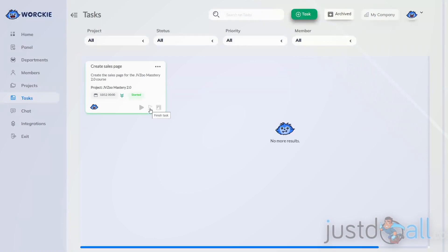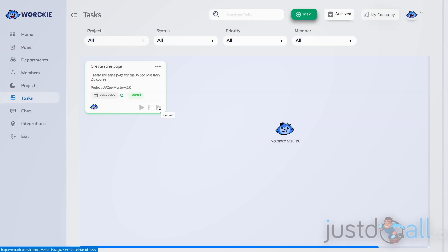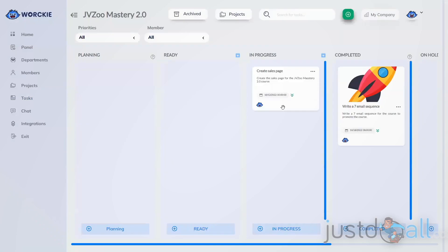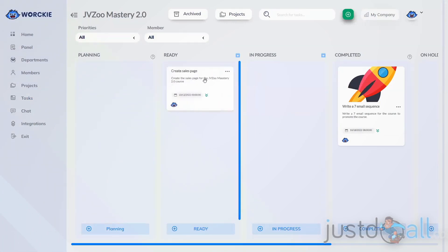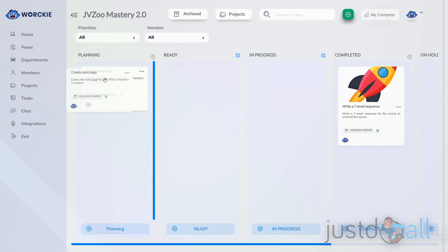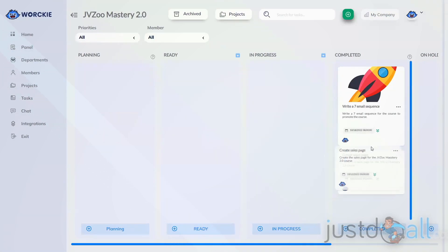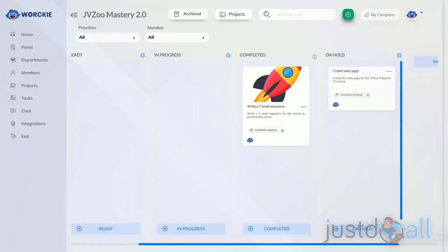The next item on the mini toolbar is Finish Task. If you click that, it finishes the task — you have to put in the date you finished, and it will show up in the Completed status column on the Kanban board. The next item is Kanban, so you can click that to see where this task is showing on the Kanban board. Members have the ability to click and drag the task into any status they want, such as Planning, In Progress, or Completed. If they drag it into the Completed status, it will ask for a finished date and time.